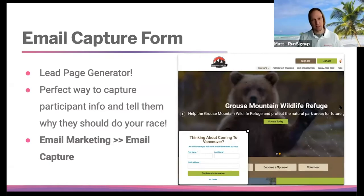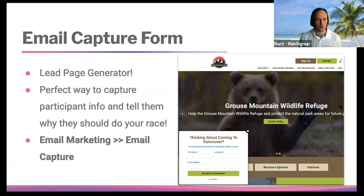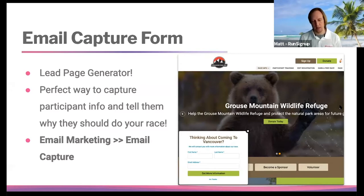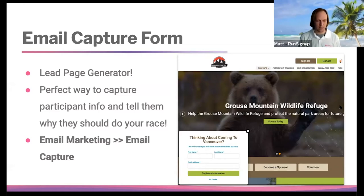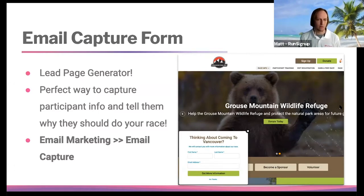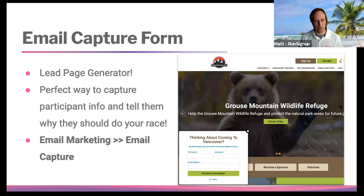Not necessarily in the cover page section itself, but something that overlays the overall cover page is the email capture form. It slides in from the side or can pop up as you're navigating away — it's the perfect way to capture information and get them to convert. This is set up under Email Marketing under Email Capture Form. Every race should have this. You want to look at this list, see new weekly updates, and market to those people because they've already raised their hand that they're thinking about your race. You can tell them why they should do the race, what the charity's doing, send them a coupon code, and so on.